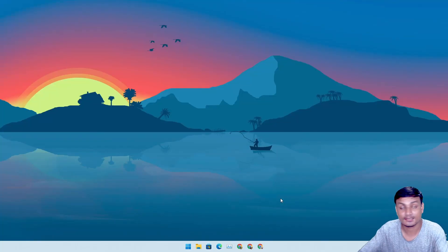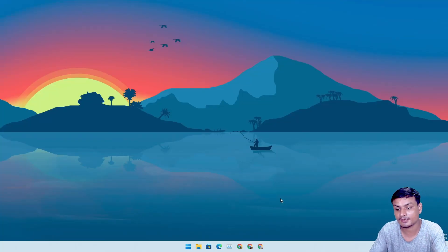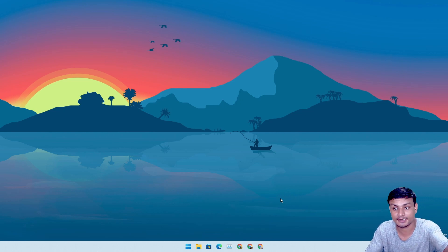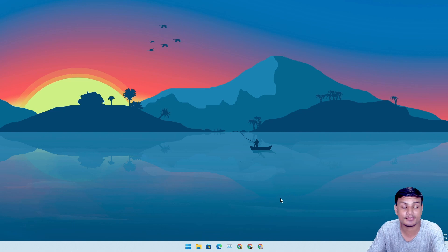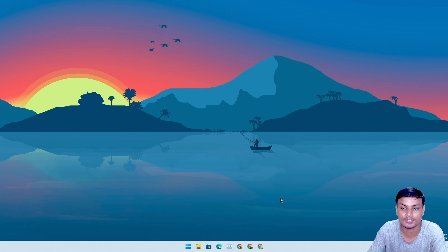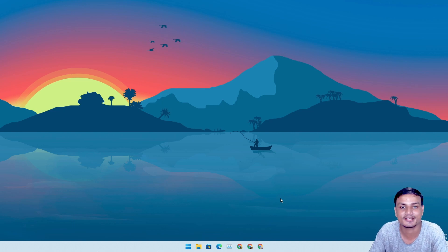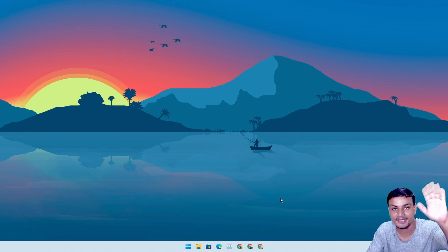That's it, hope you enjoyed it! I'll see you in the next one. If you're using the dev channel like me, let me know if you see Cortana or not — in my case, Cortana is back. Take care and have fun, bye bye!